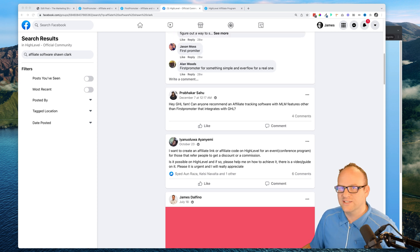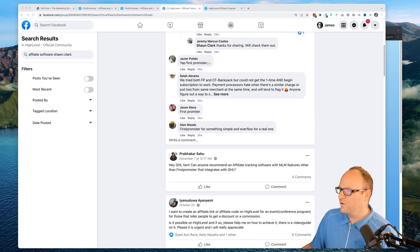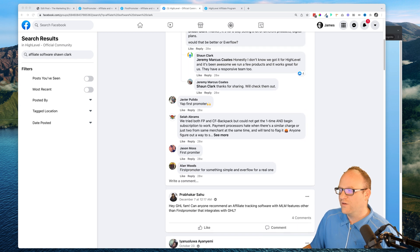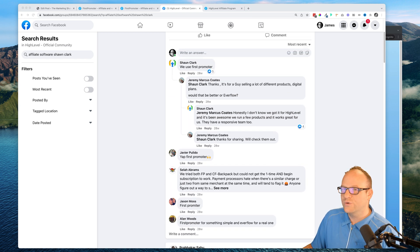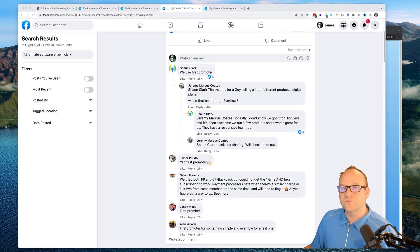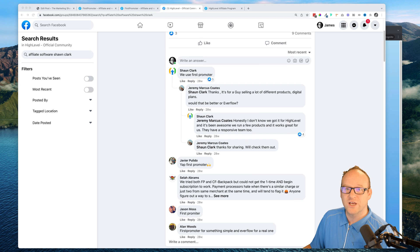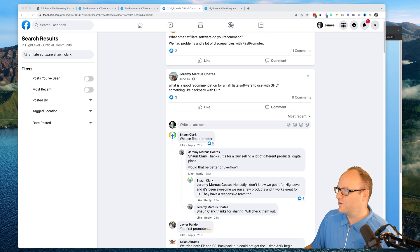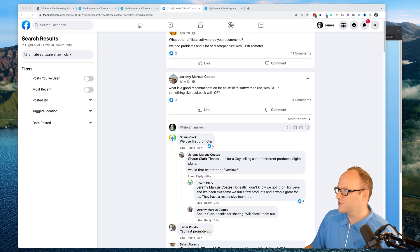This is a question that gets asked a lot in the group, and if you are an affiliate of Go High Level then you would know that they use First Promoter themselves.